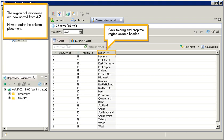Now reorder the column placement. Click to drag and drop the region column header.